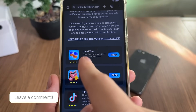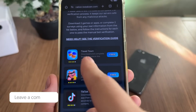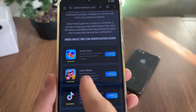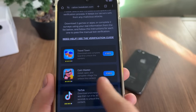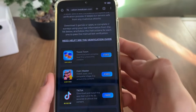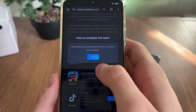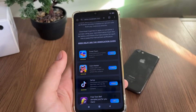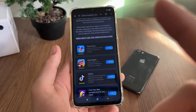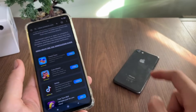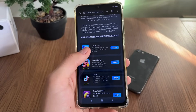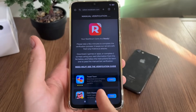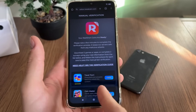I will download Travel Town and Coin Master and complete their instructions. For Travel Town, I download it and complete level nine. For Coin Master, I install it, open it, and complete village three. You click 'Free,' click 'Go,' and it will start downloading from the official publisher — Google Play or App Store for iOS devices.